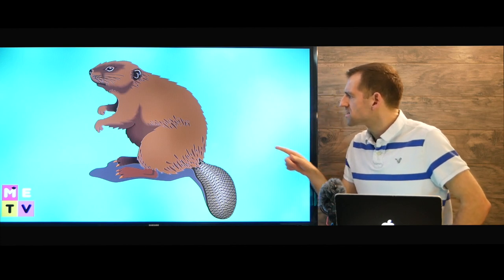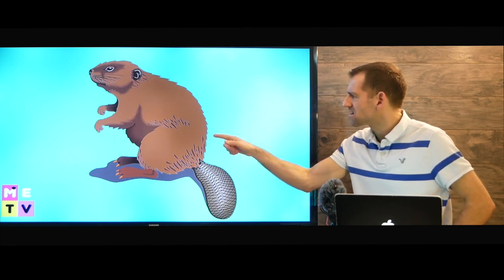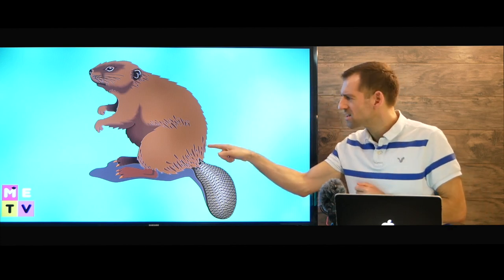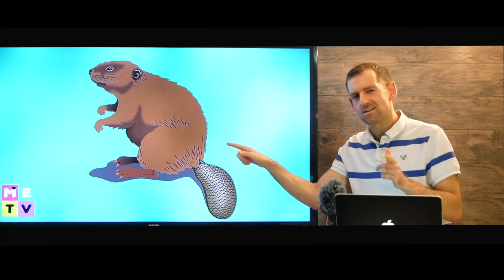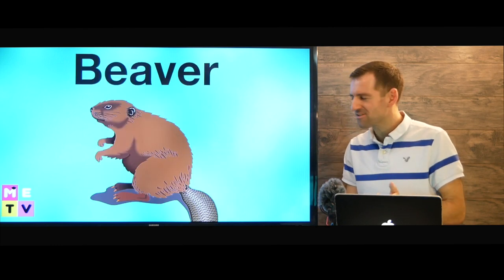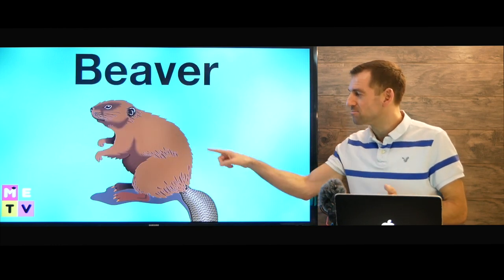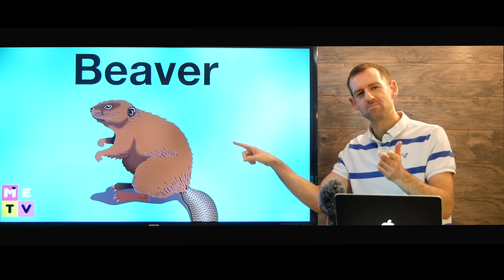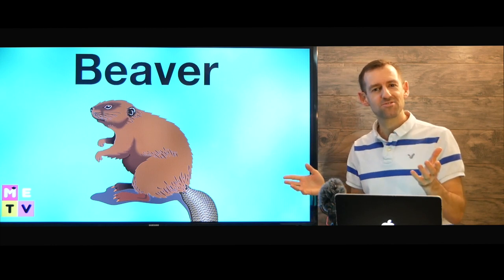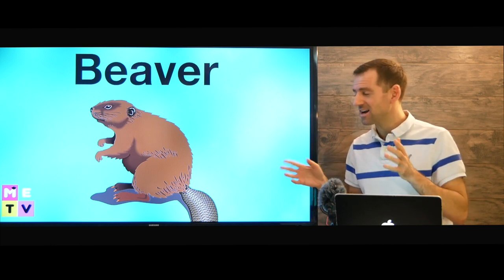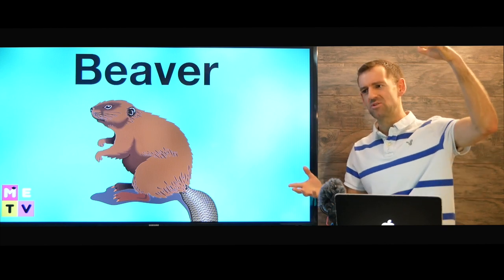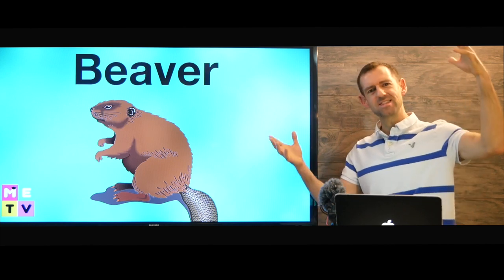What is that? Do you know what that is? It's called a beaver. A beaver. Have you ever seen a beaver in real life? I have. They're actually really big animals. They're like that big.